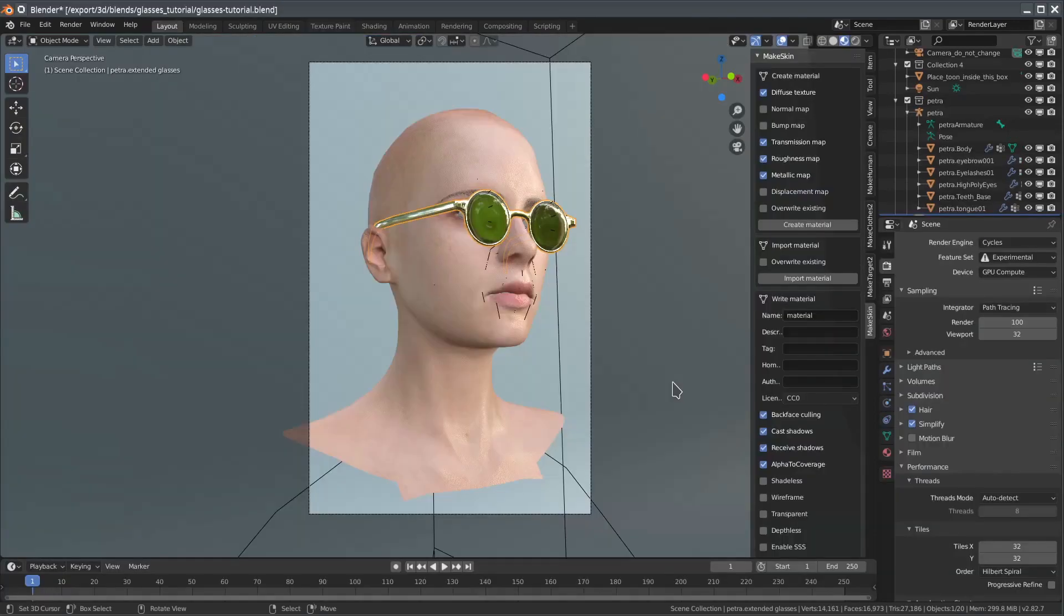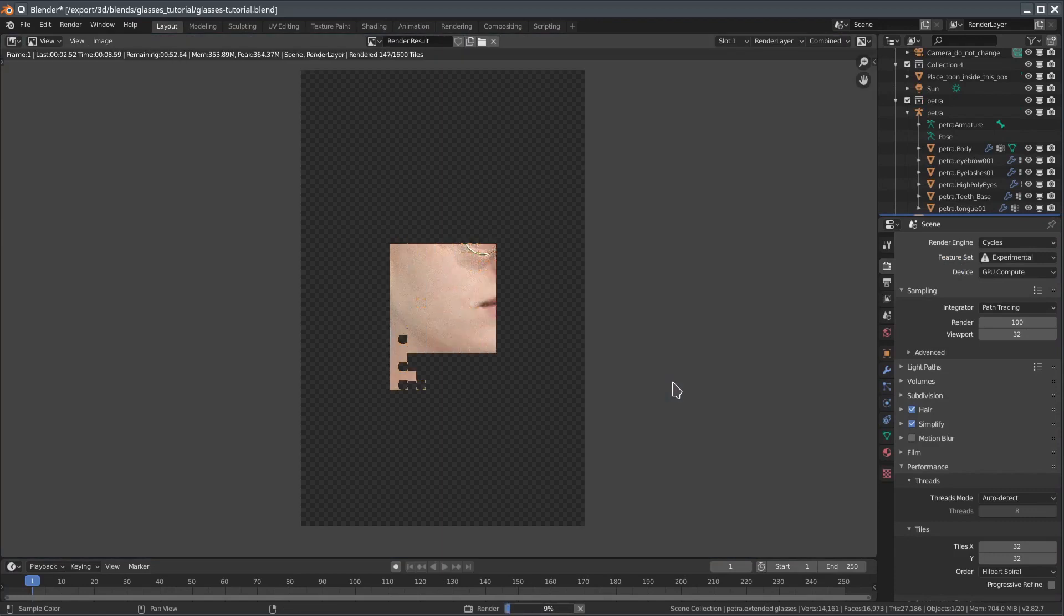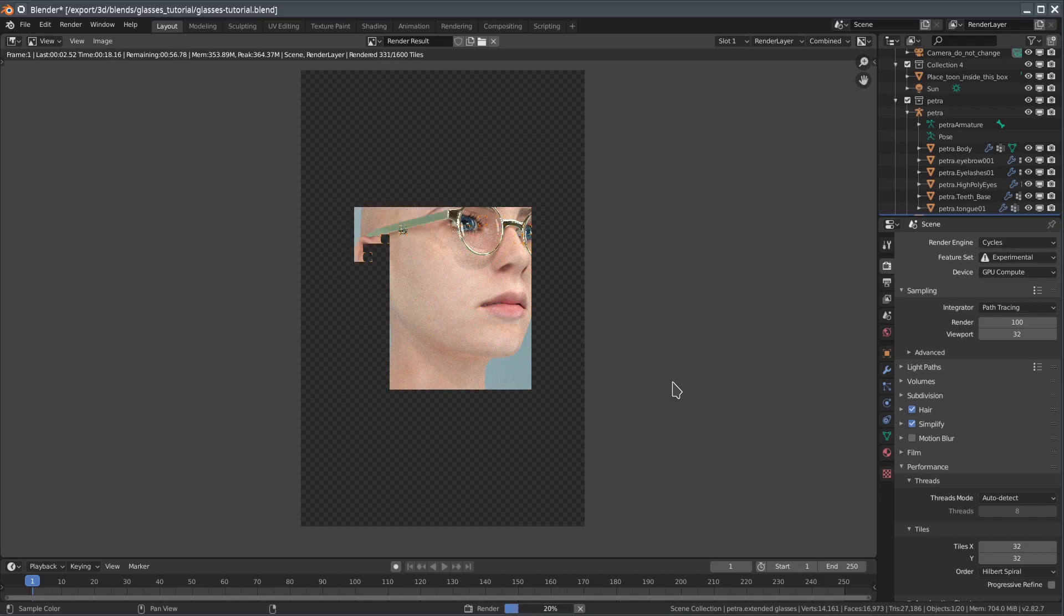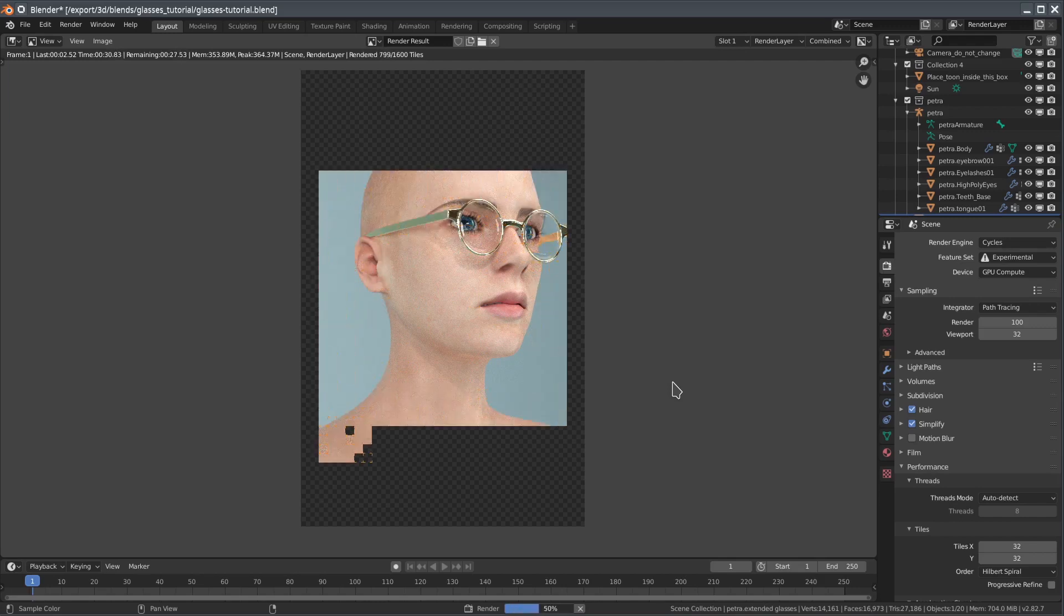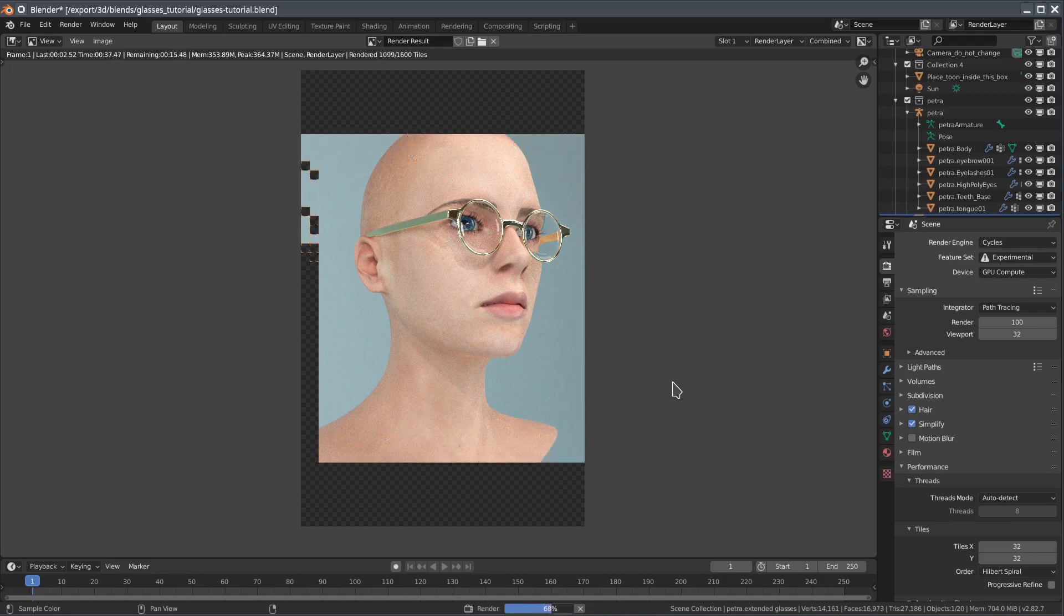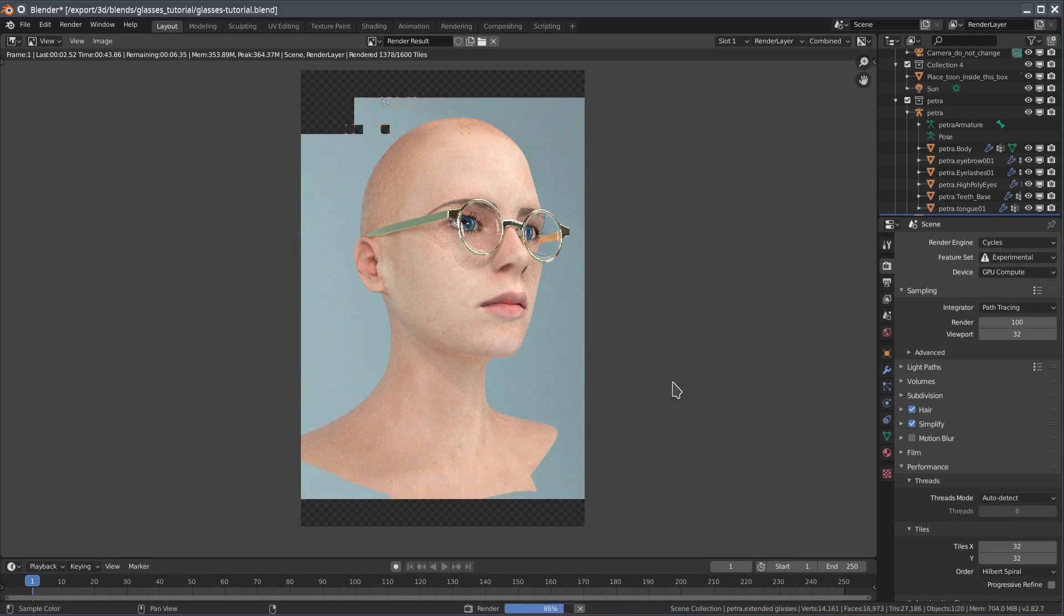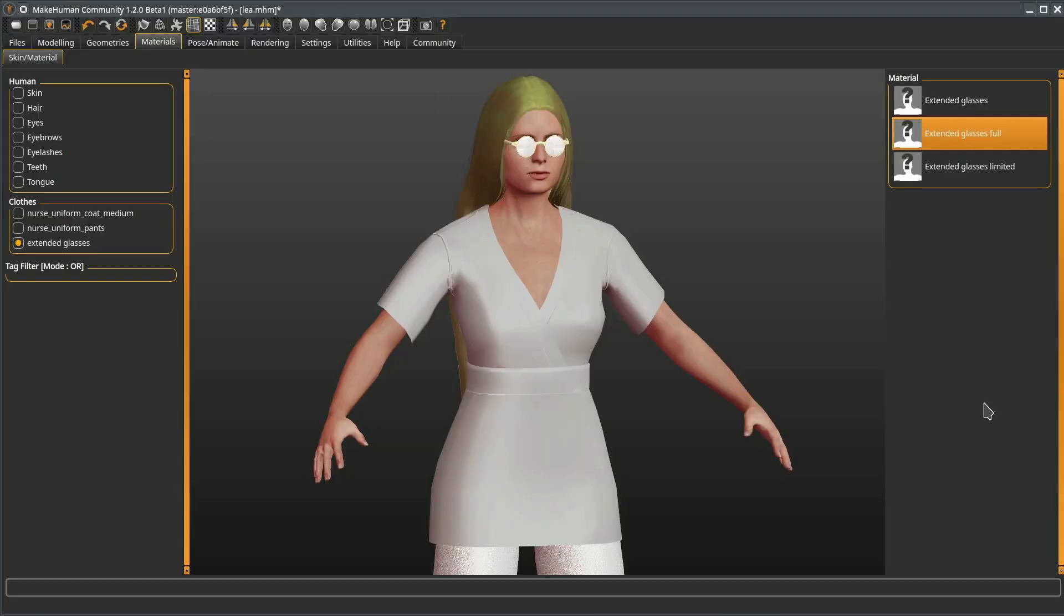We have now populated all the texture slots and can render to see how it looks. Looking at how this material looks in MakeHuman, we can again see the difference between a full 3D engine and the primitive preview MakeHuman offers. MakeHuman has no notion of real transmission or metallicness, but again, if we export this back to Blender, it will look as expected there.